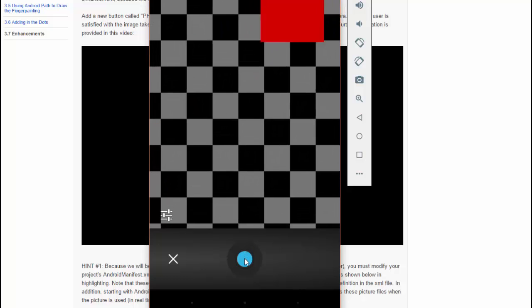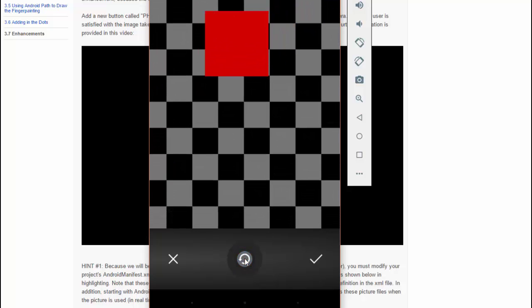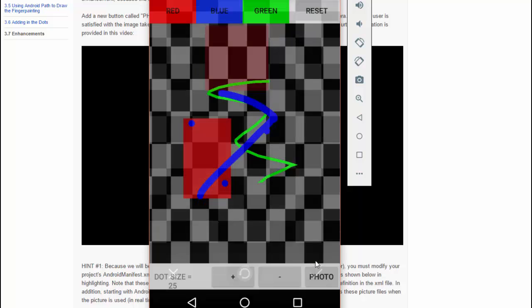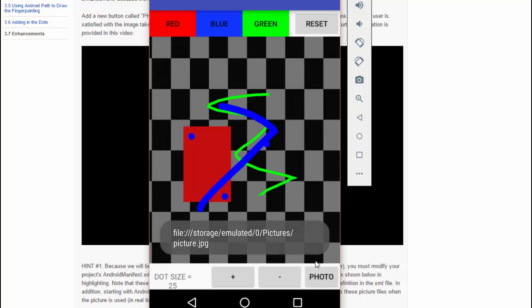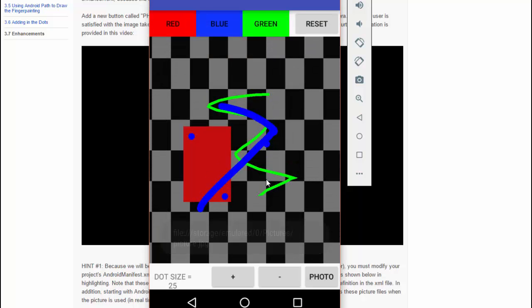I'm going to take a picture here, and then these two choices, X and check, basically let us decide if we're happy with the picture or we can retake it. I'm just going to accept this picture, and you can see that picture now has been transferred as the background of the app.